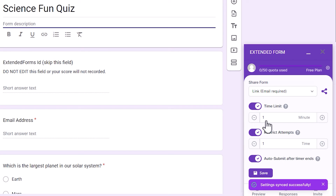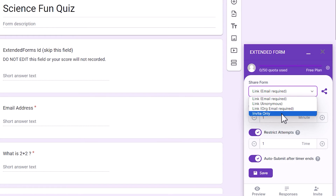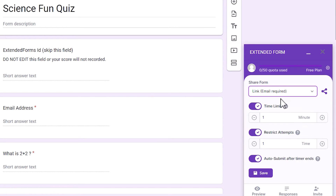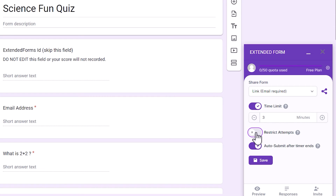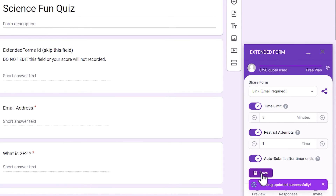Now you can prevent duplicate responses by opting for sharing the form through a link with the email required option. Then I can also add a number of restricted attempts. Save these settings and preview the form.